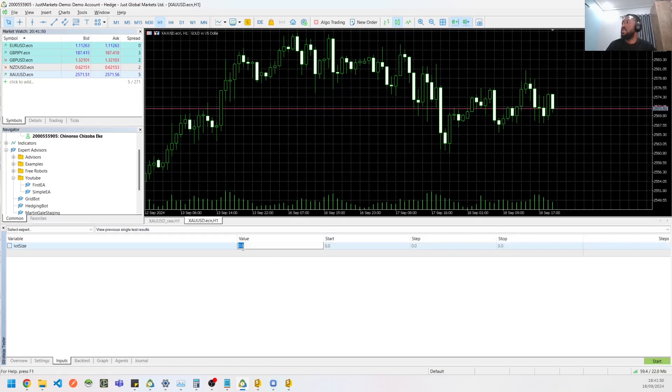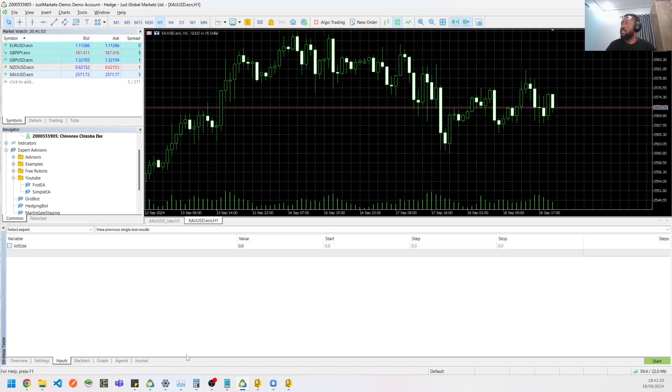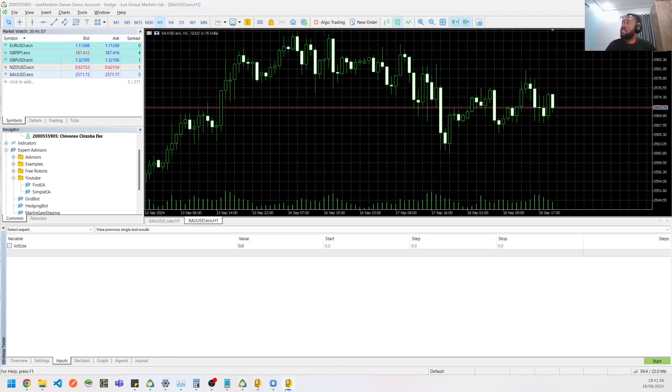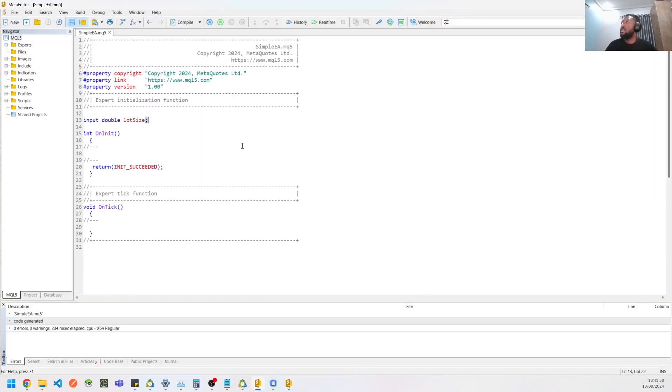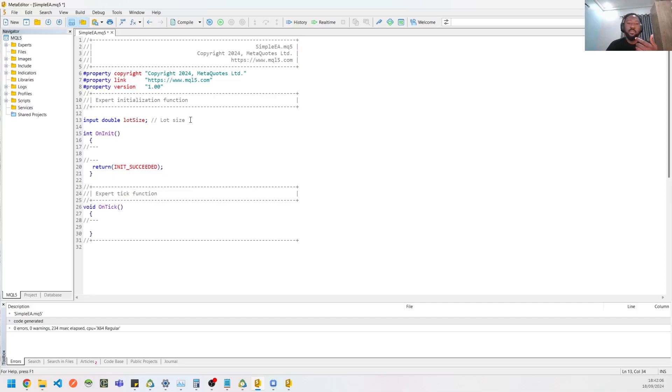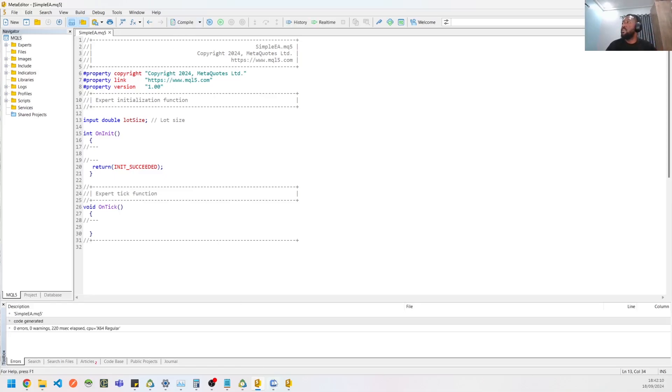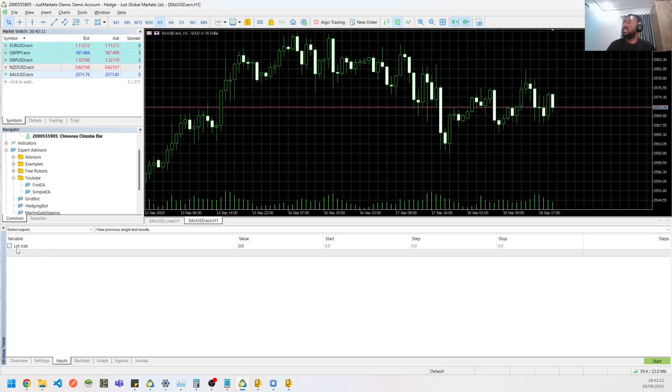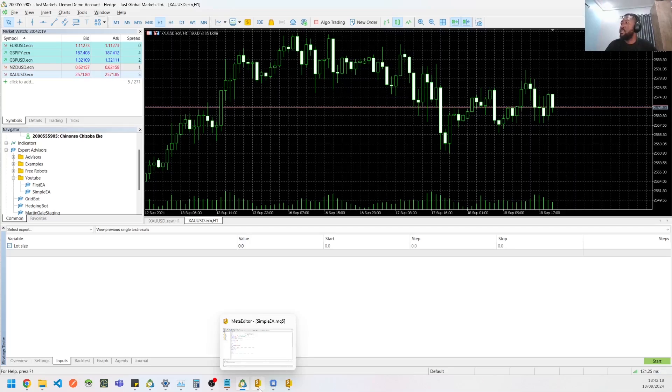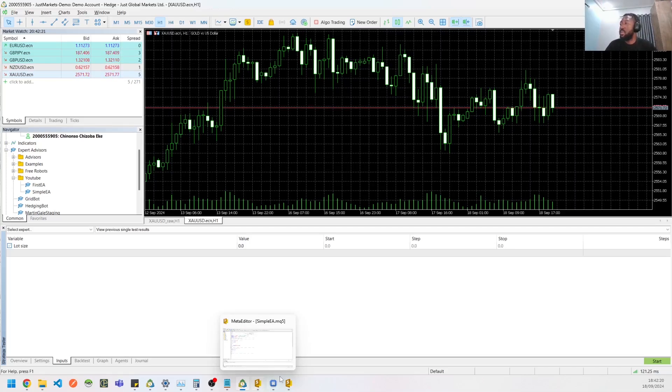So another cool thing about the EAs is you could add a comment. So this comment would give it a more visual, happy name basically. So if I compile this now and go back, you could see it changes to lot size, which looks better. So yeah, that's something to take note of if you want to just do it like that. So we have lot size there and we could pass any value we wanted to it.